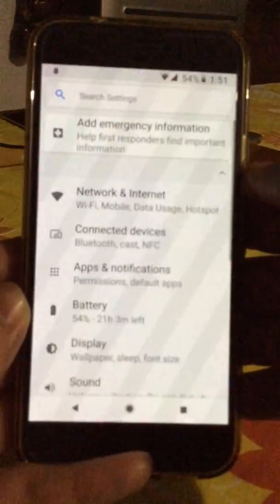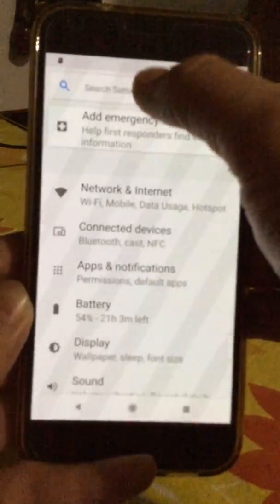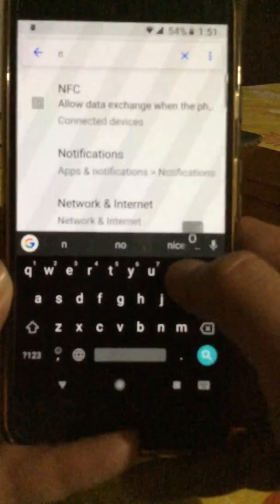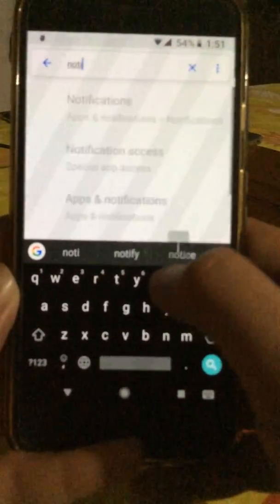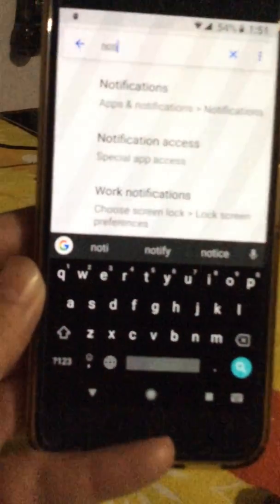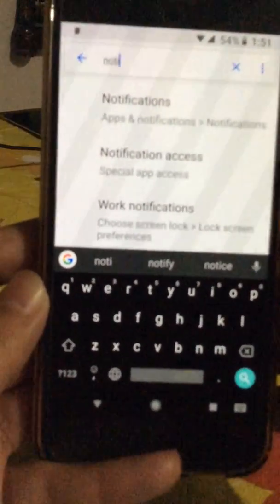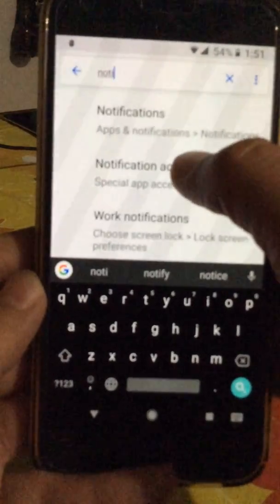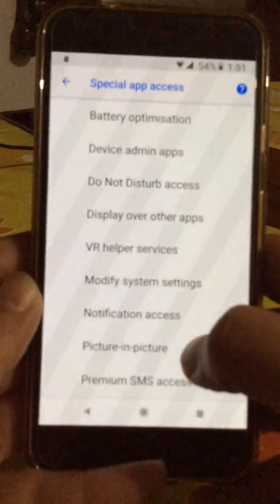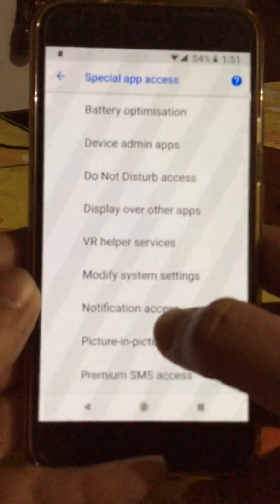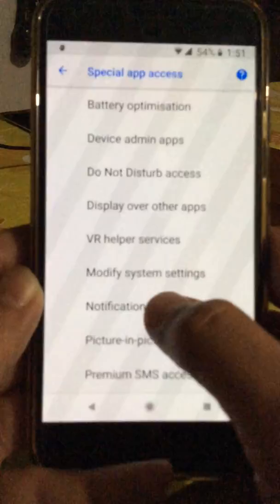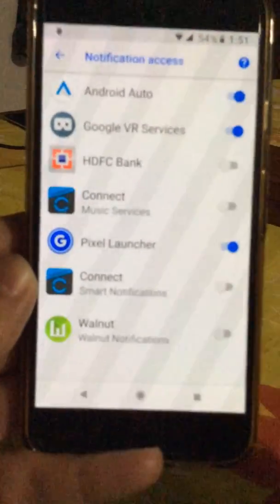I'll quickly show you how you can do that. Simply go to Settings and search for 'notification.' Just writing this will get you something called Notification Access — it's right here. Go into it.